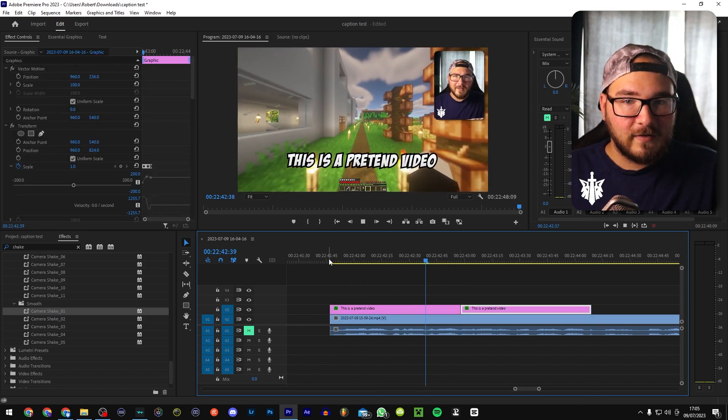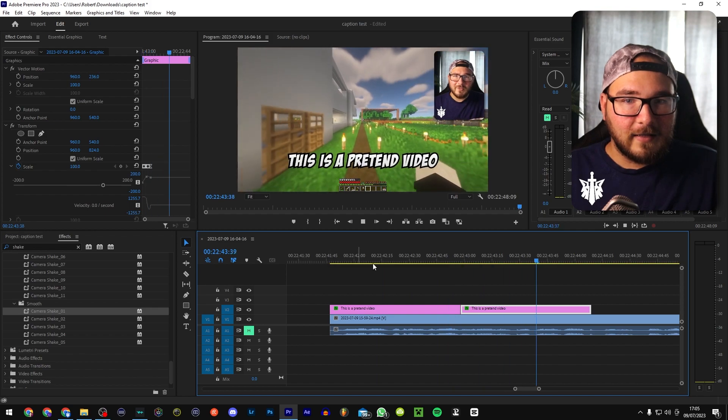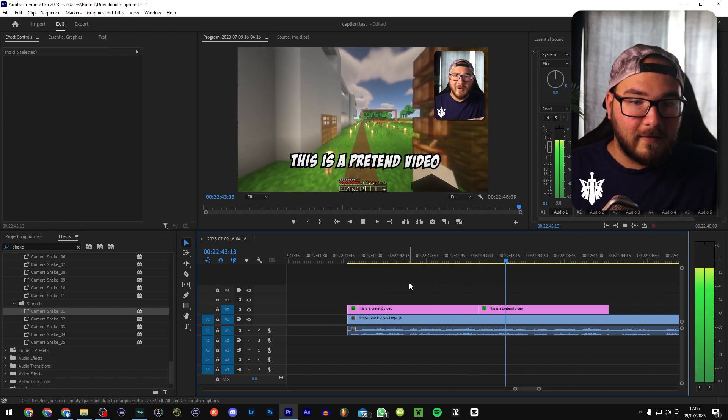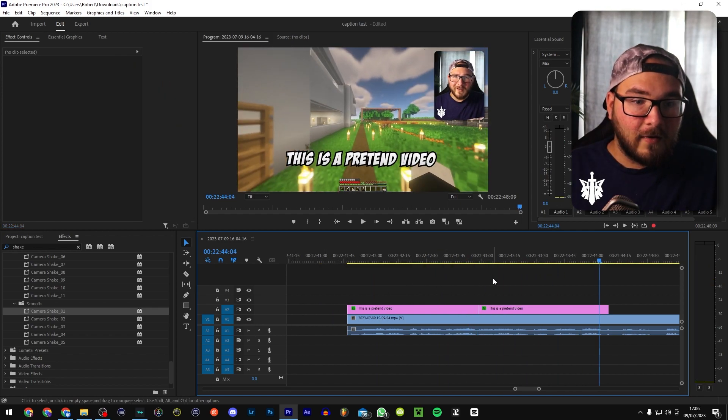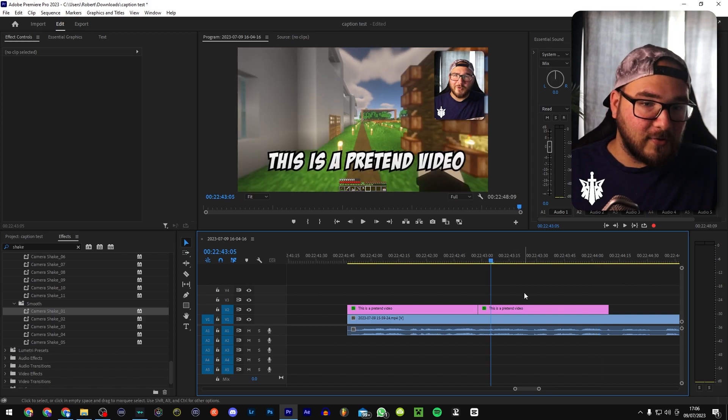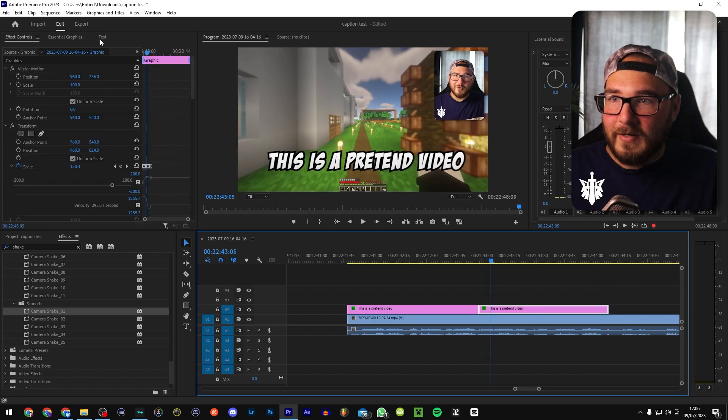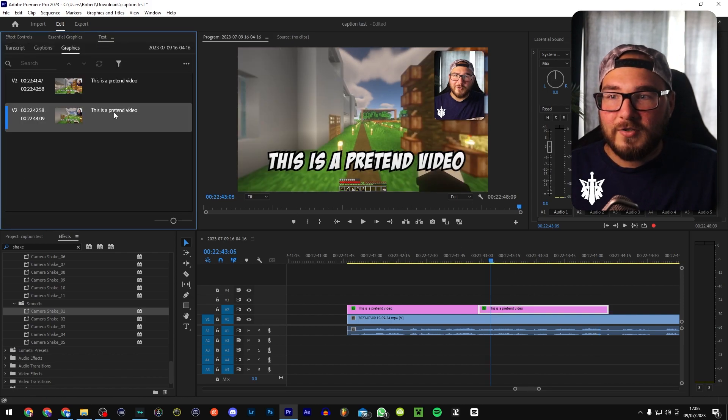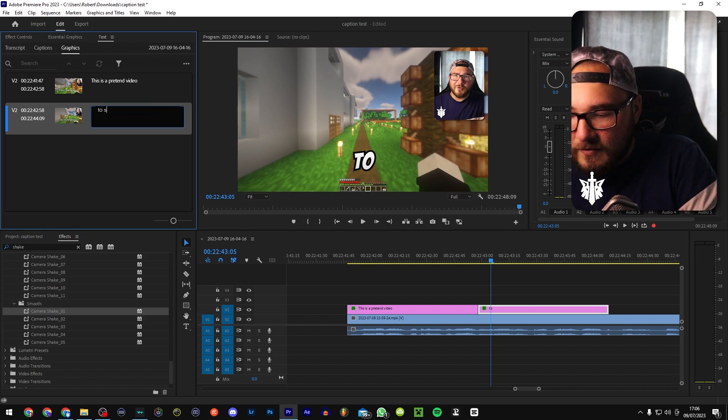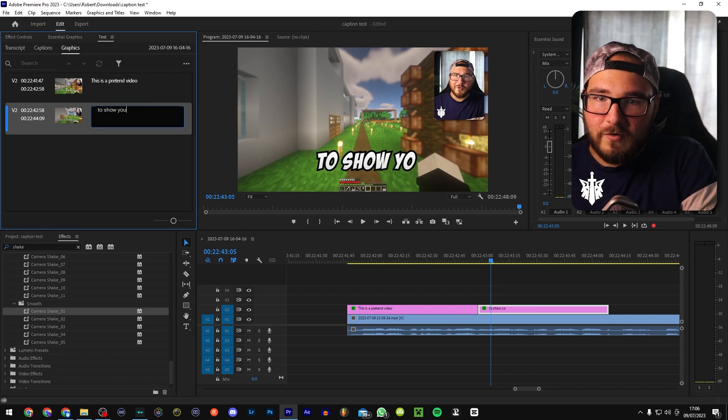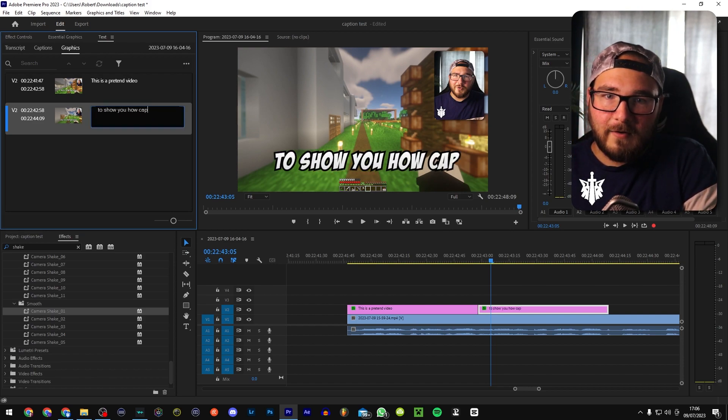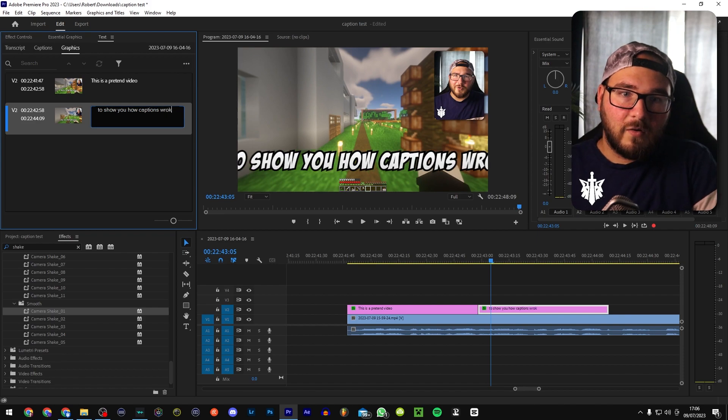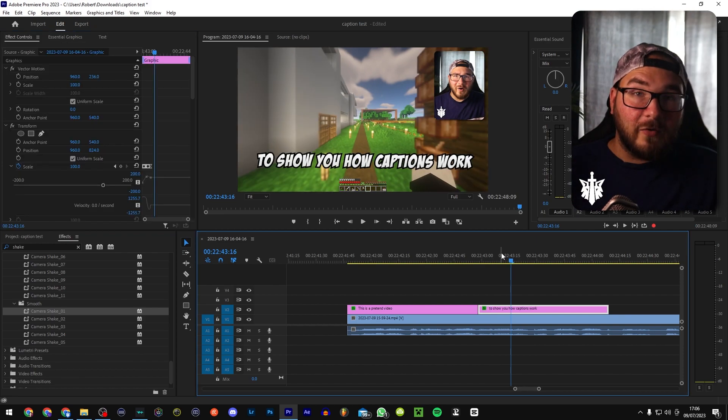Now all you're going to want to do is listen to what you say. To show you how captions work. And then what we're going to do is go in here, go to text and just change the text. Simple as that. To show you how captions work. And there we go. That is pretty much done.